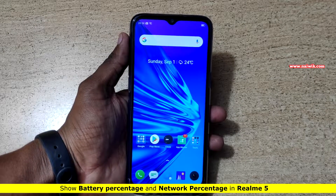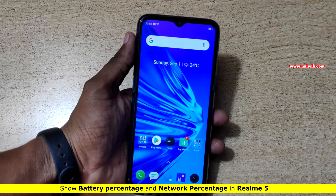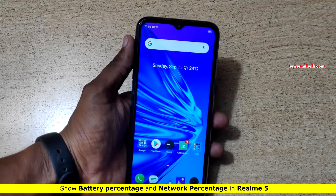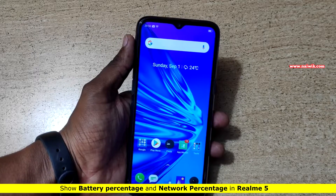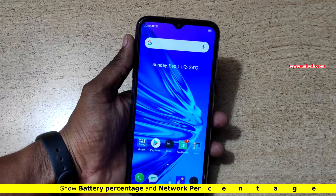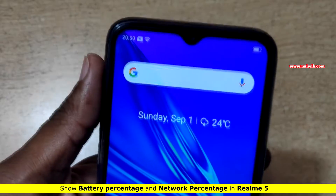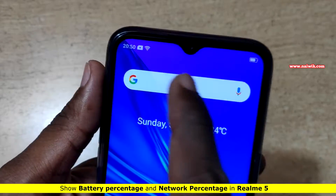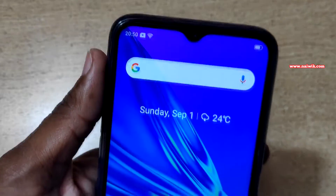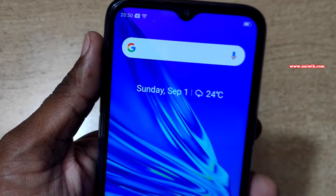Hi friends, in this video I am going to show you how to show the battery percentage and network speed on Realme 5. By default, battery percentage and network speed is not enabled on Realme 5.